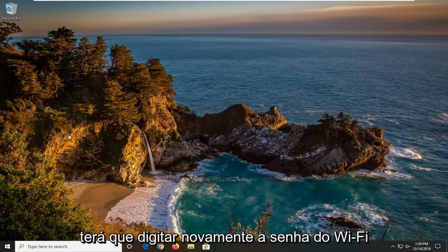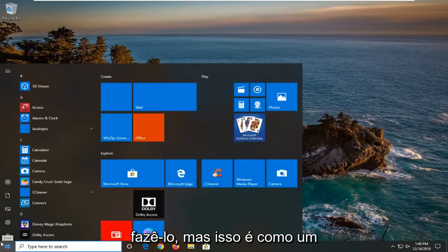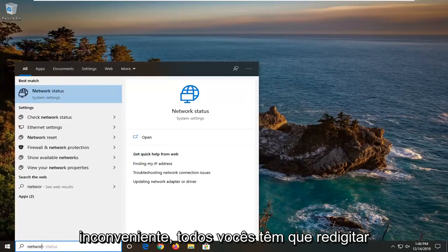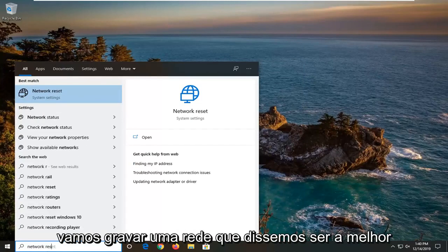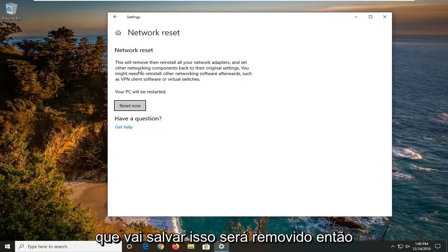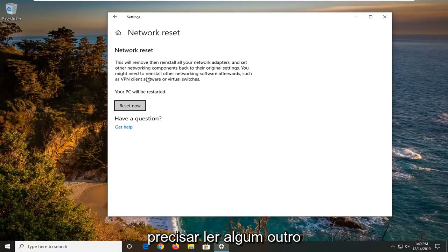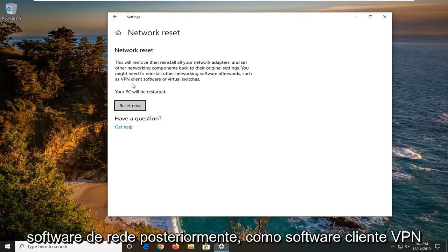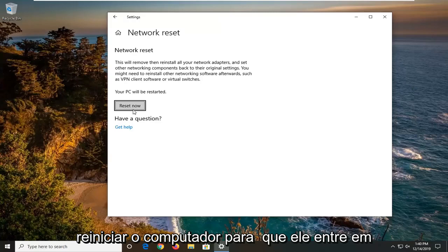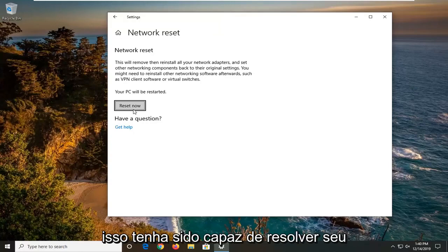If all else fails you can try running a network reset. You will have to re-enter your WiFi password once you restart your computer, so make sure you have that handy before you do it — it's kind of a final resort and will cause a minor inconvenience. Type in 'network reset' and the best match should come back with Network Reset. Open that up. It's going to say this will remove then reinstall all of your network adapters and set other networking components back to their original settings. You might need to reinstall other networking software such as VPN client software or virtual switches. Select 'Reset now', restart your computer, enter back in your internet login credentials, and hopefully this should resolve your problem.